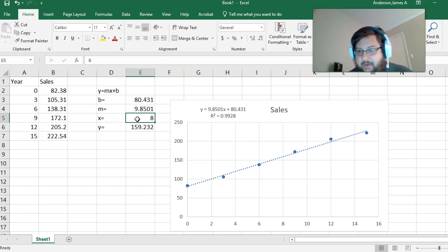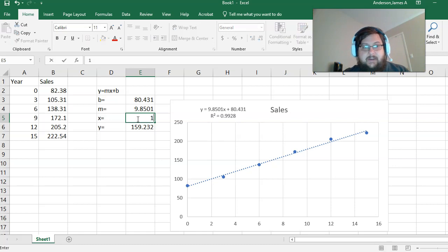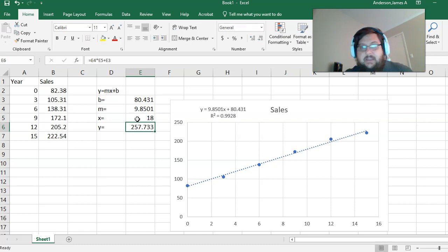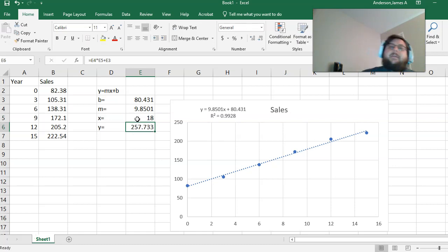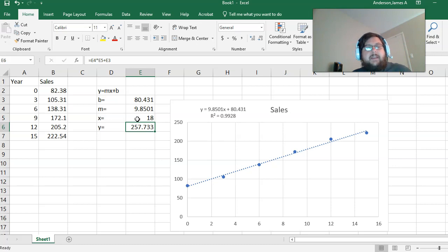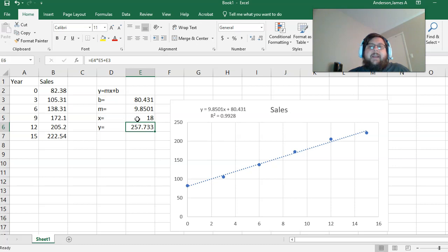At the same time, if I wanted to find out year 18, I could see this. Please note it is unwise to do a linear regression far past the scope or amount of data you have.